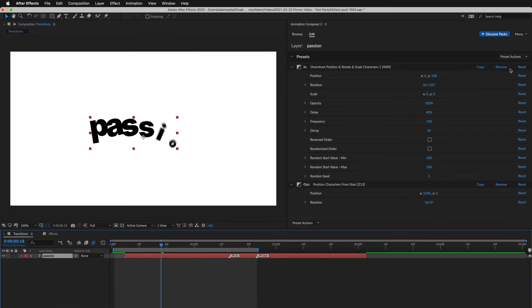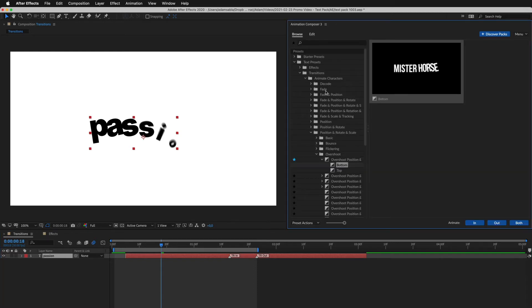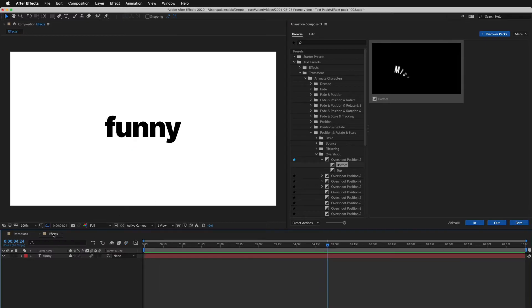And a quick tip, right-click to reveal the preset in the Browse tab. Now, let's look at effect presets.